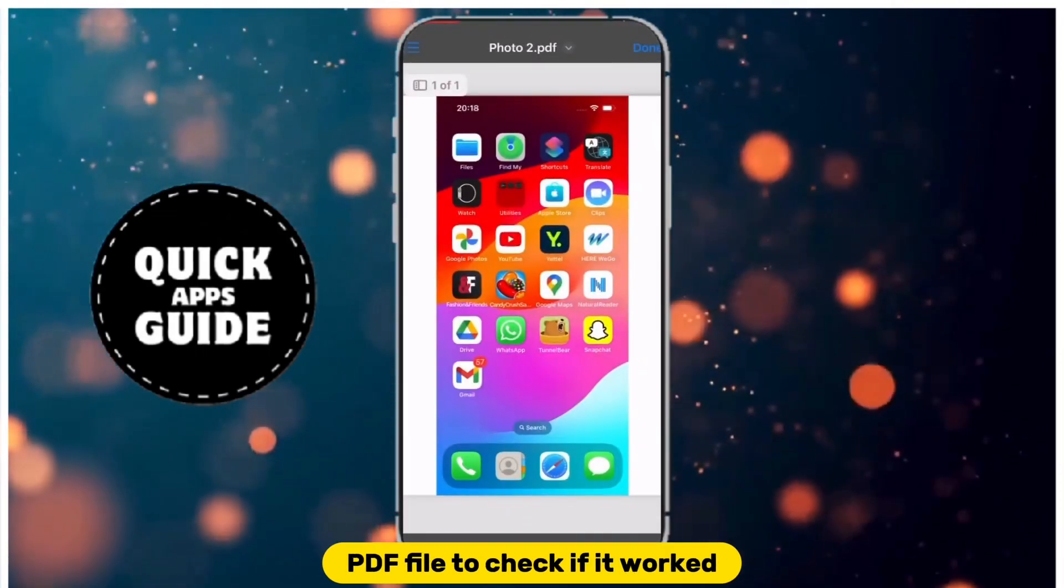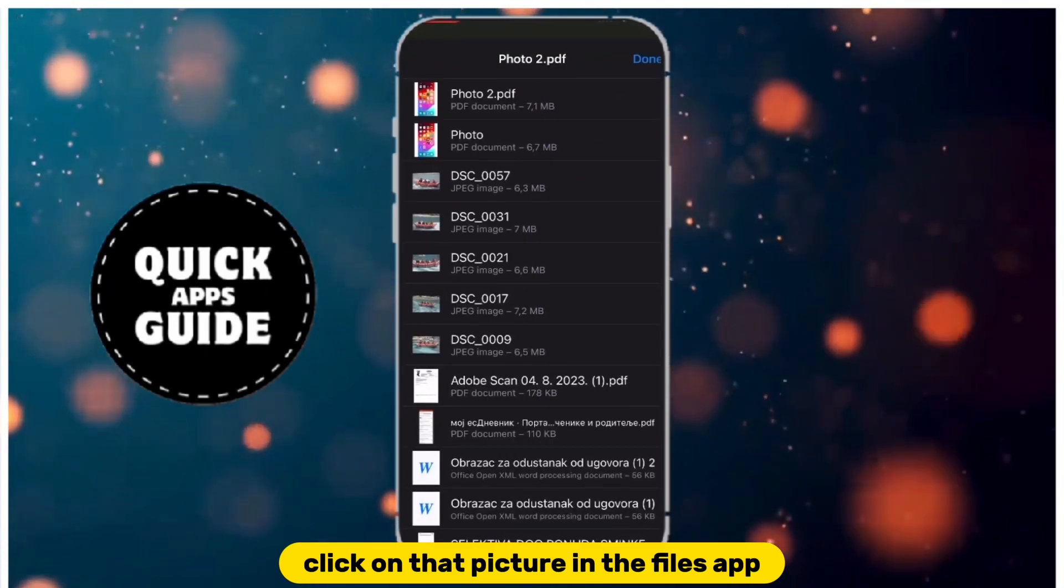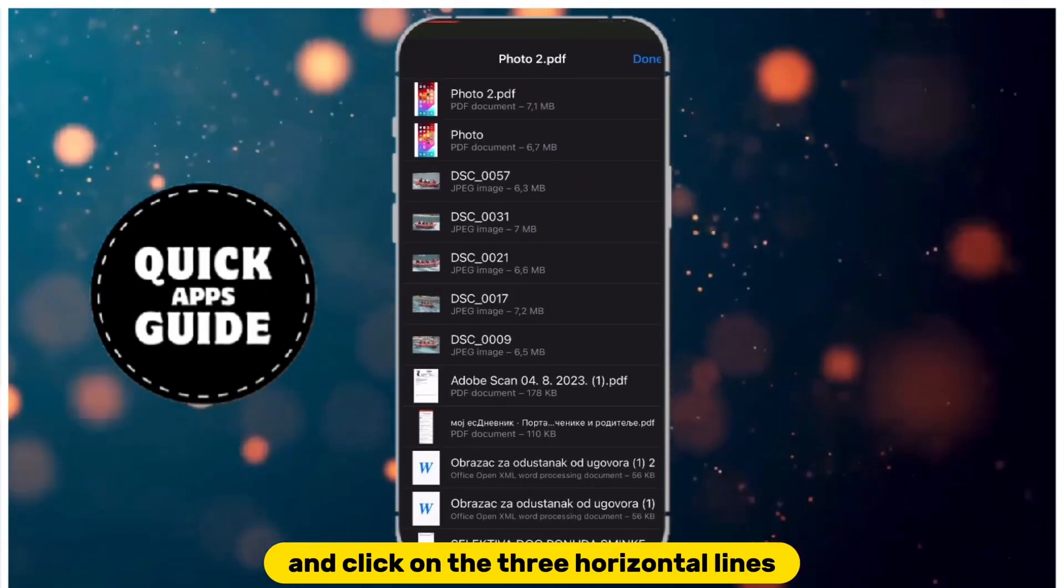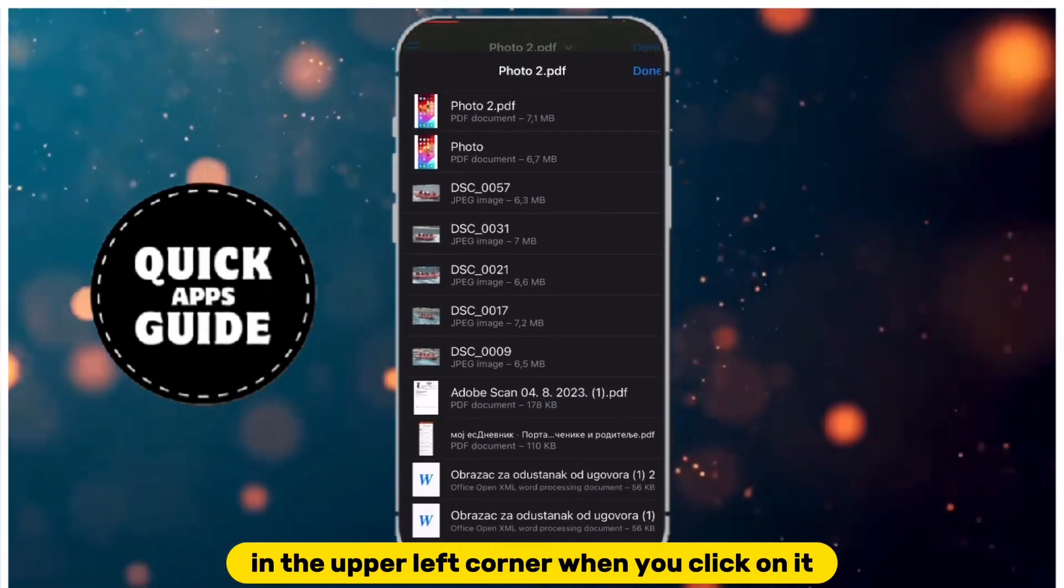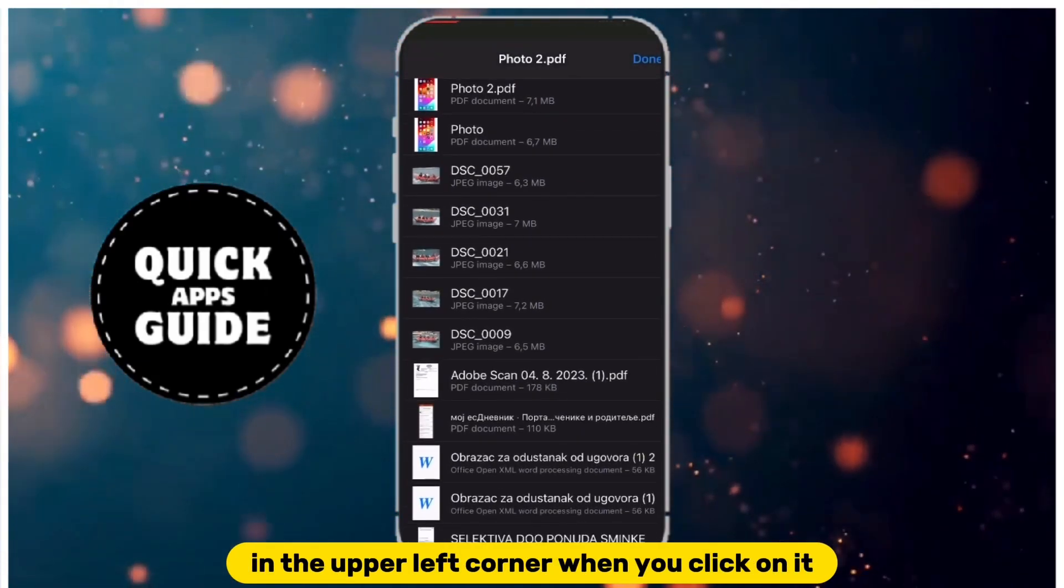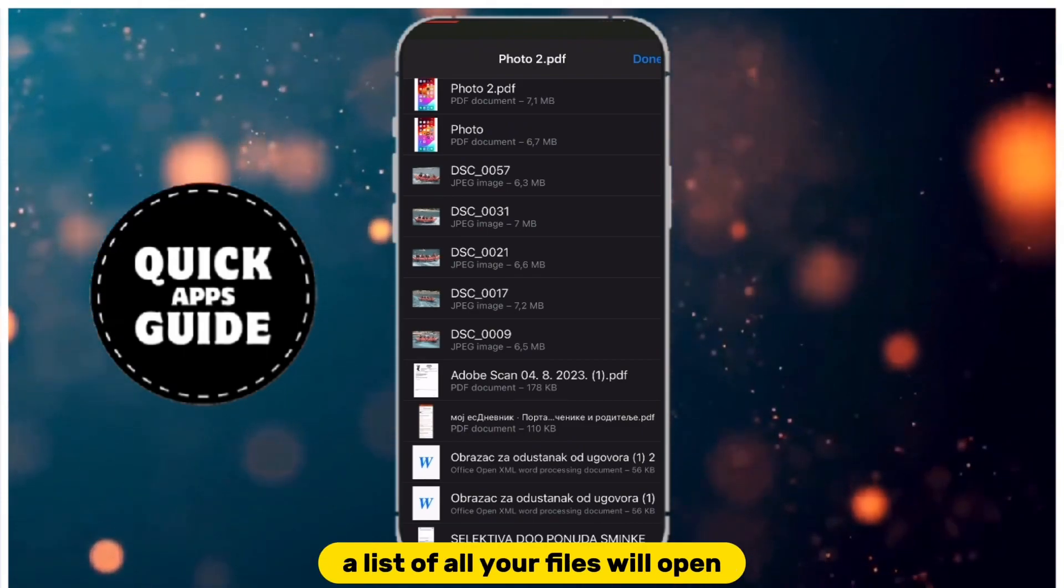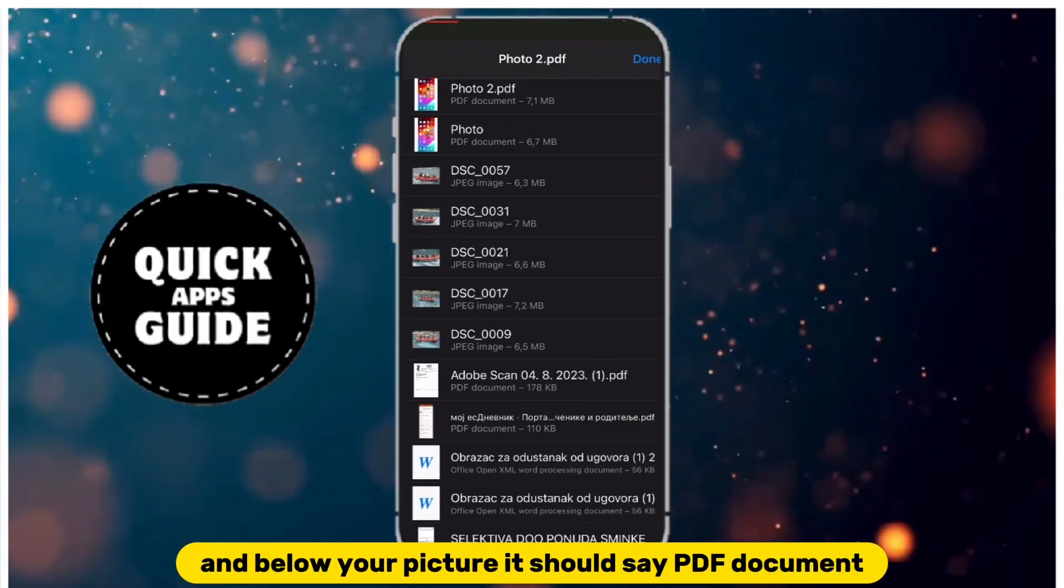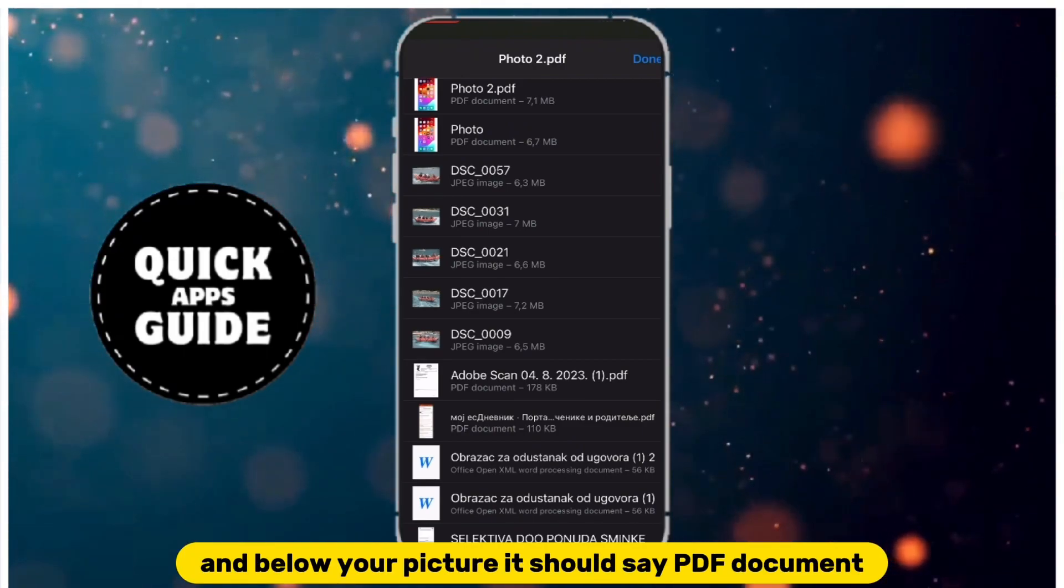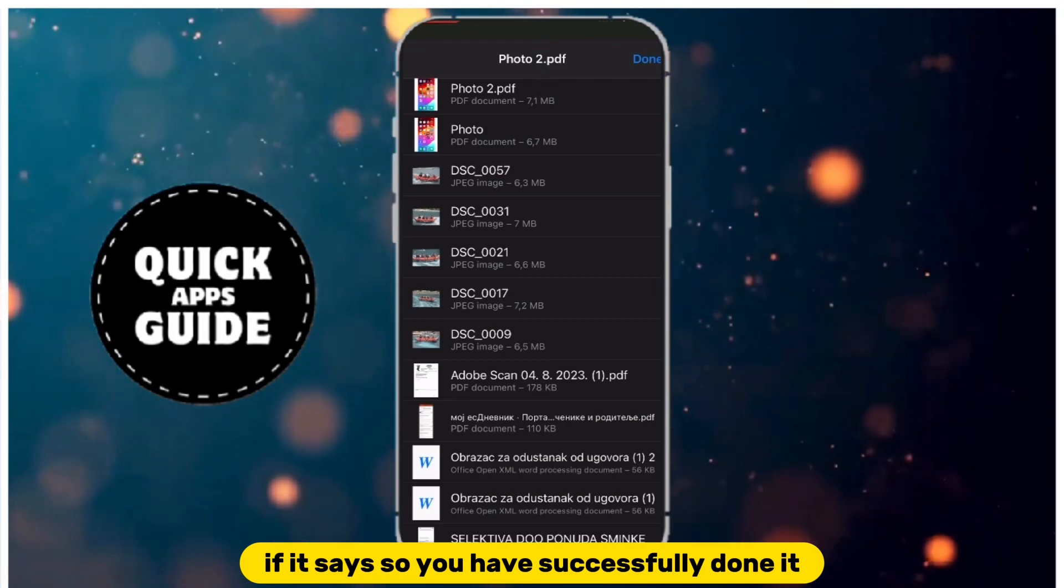To check if it worked, click on that picture in the Files app and click on the three horizontal lines in the upper left corner. When you click on it, a list of all your files will open, and below your picture it should say PDF document. If it says so, you have successfully done it.